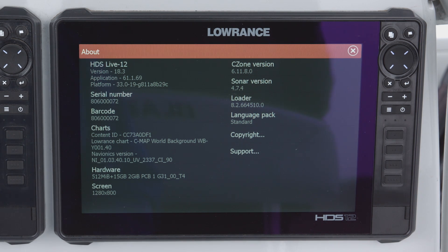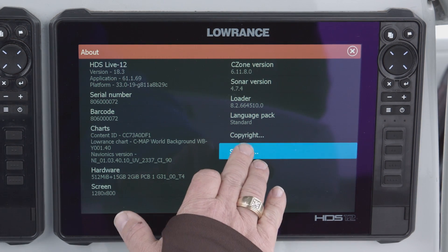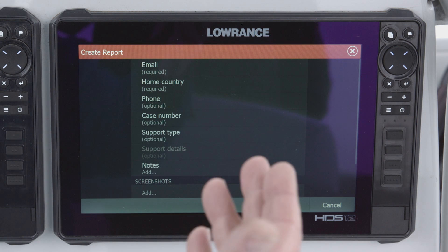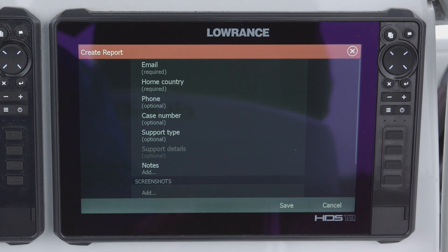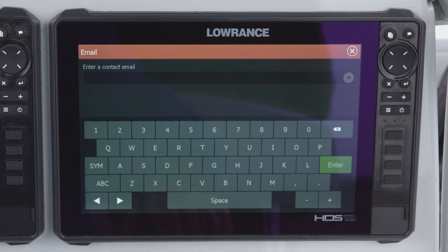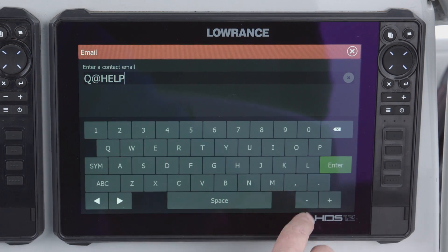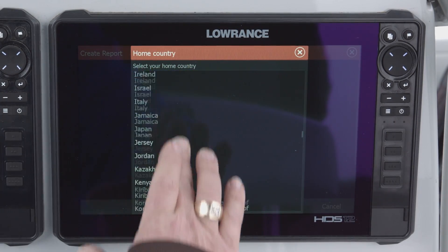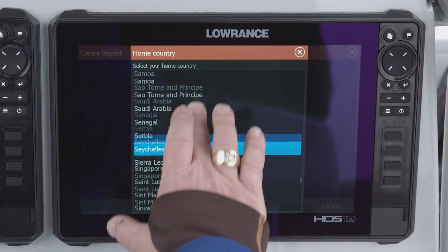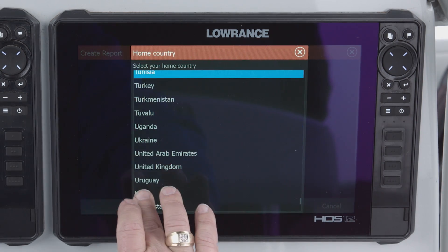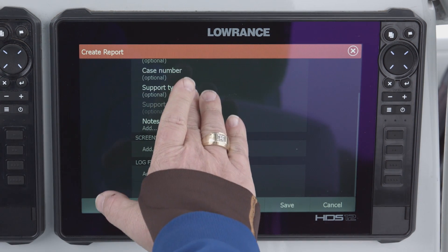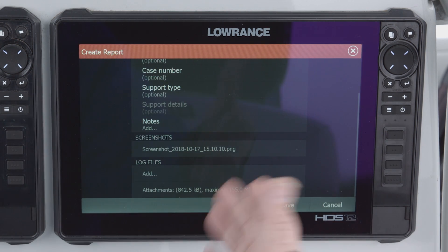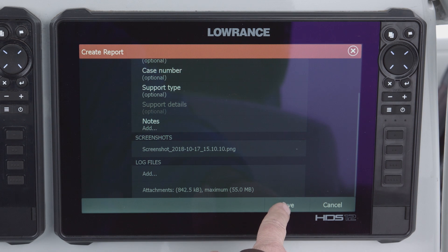The easiest way to do that is from the About screen — select Support and then select Create a Report. You'll fill in some required information such as your email address and country. Scroll down to select USA. Other fields are optional. If you have screenshots you can add those to the NIF file as well. Once done, hit Save.